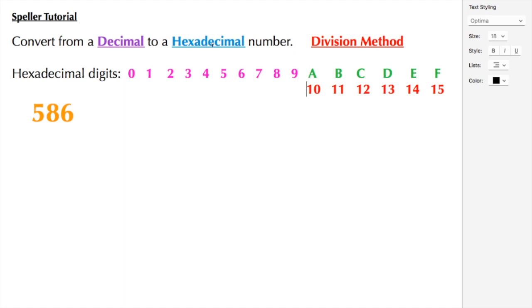Here I'm showing the hexadecimal digits from 0 through 9, and then we're using letters A through F for 10 through 15. So because we're including 0, we have 16 different digits.